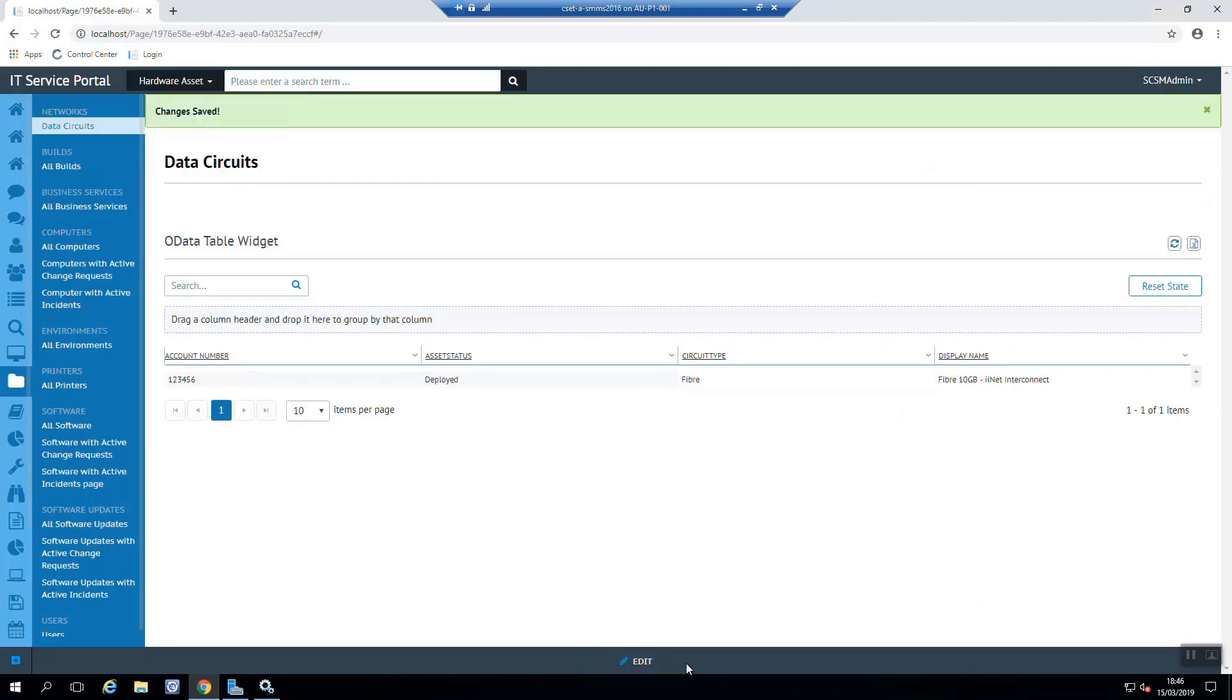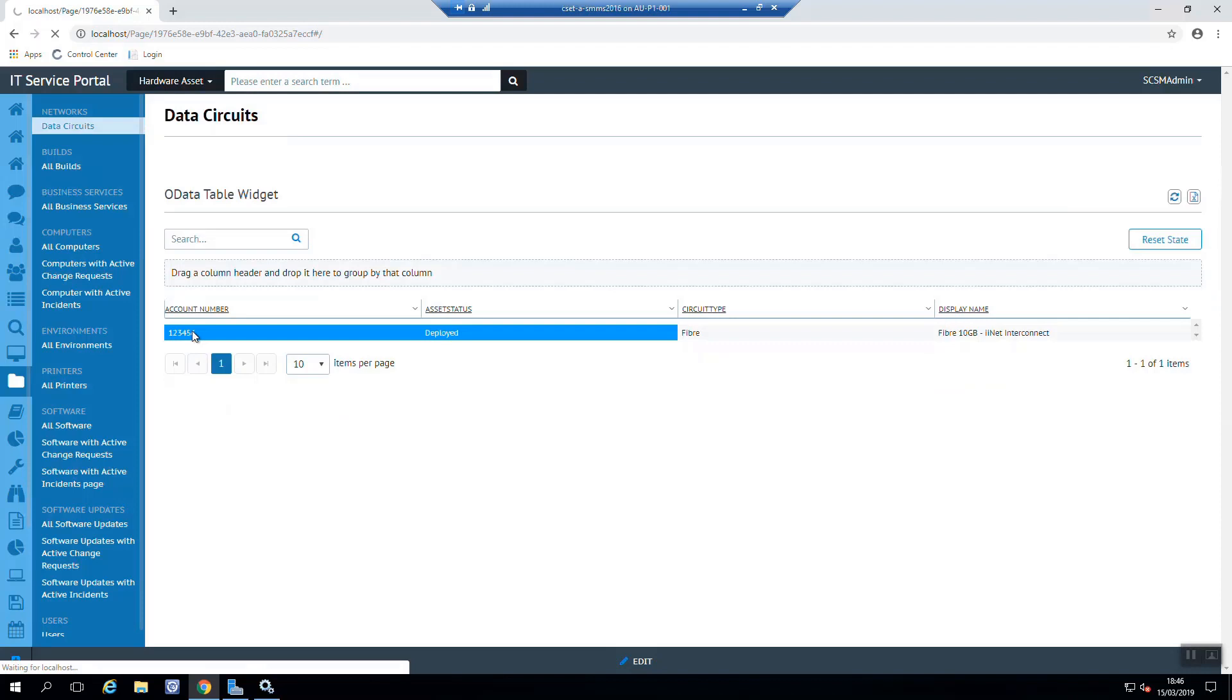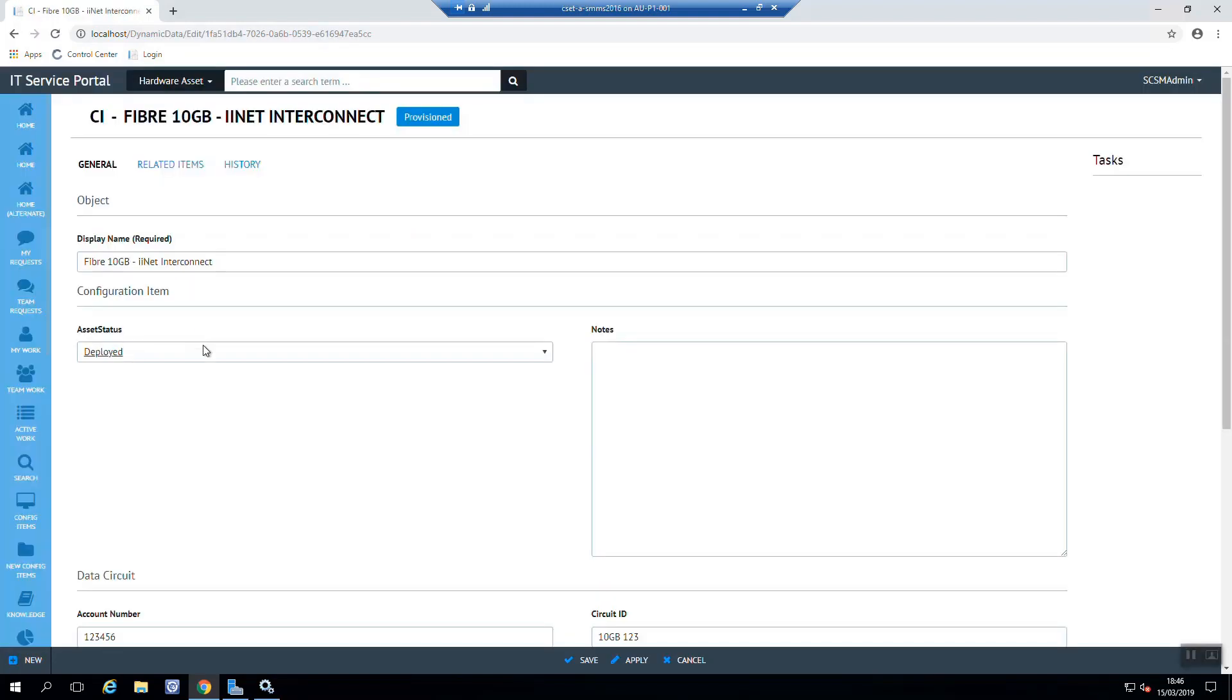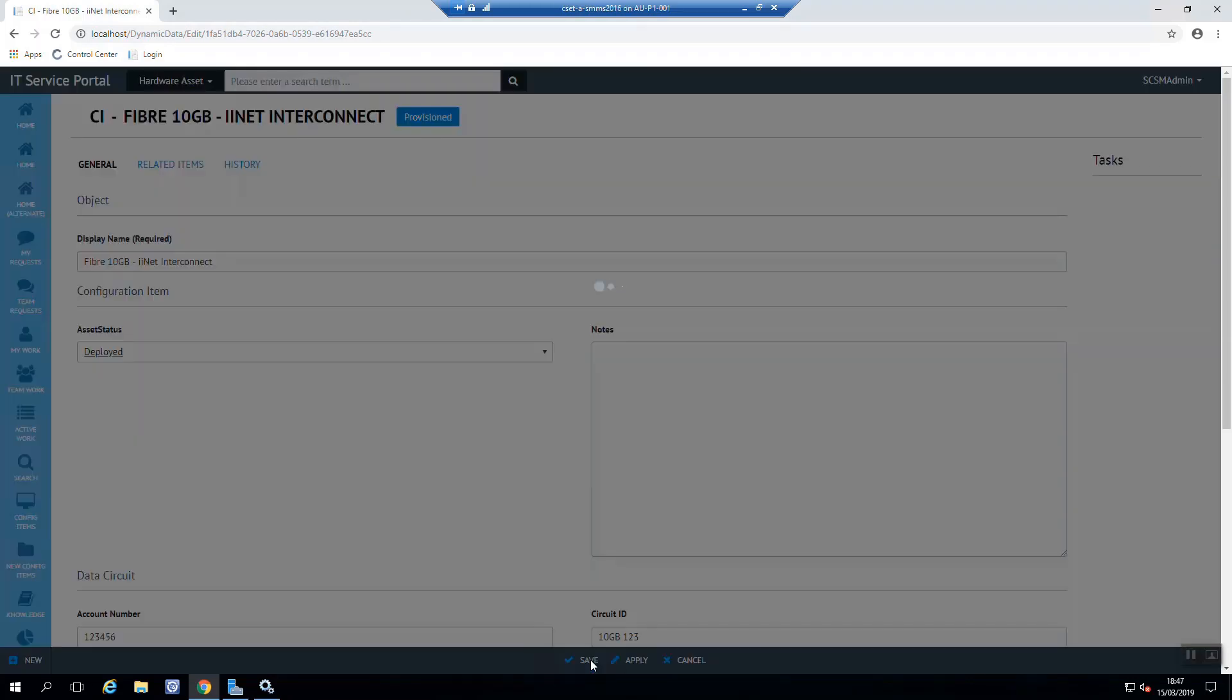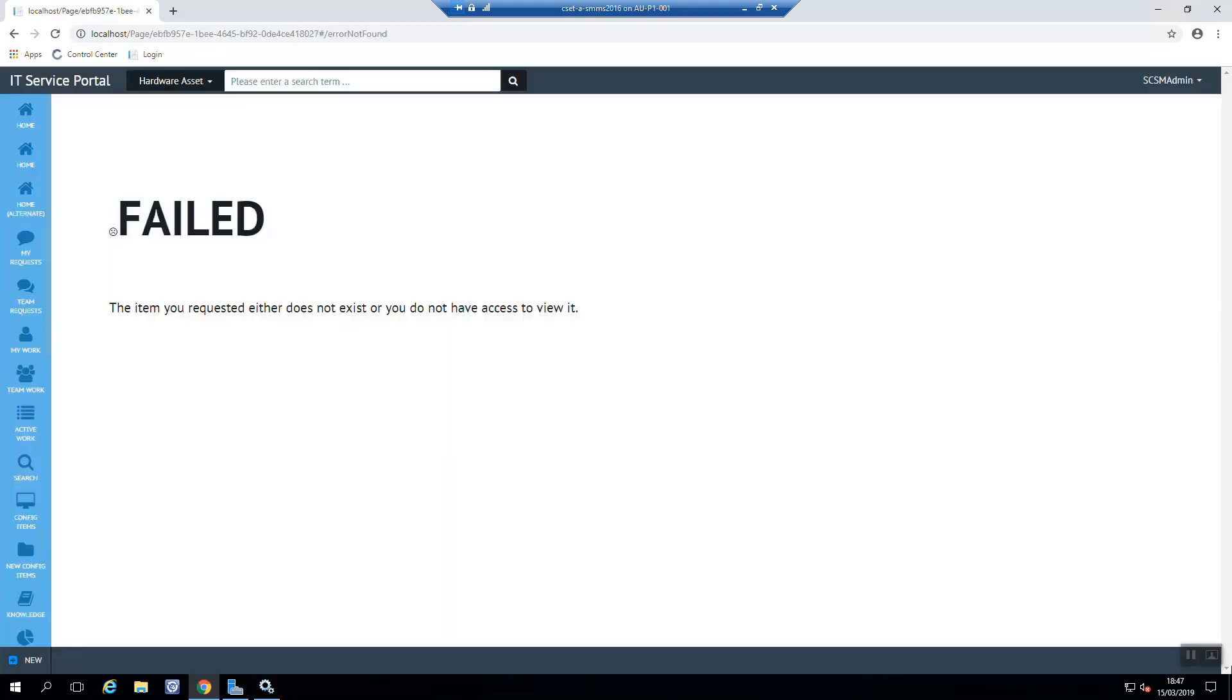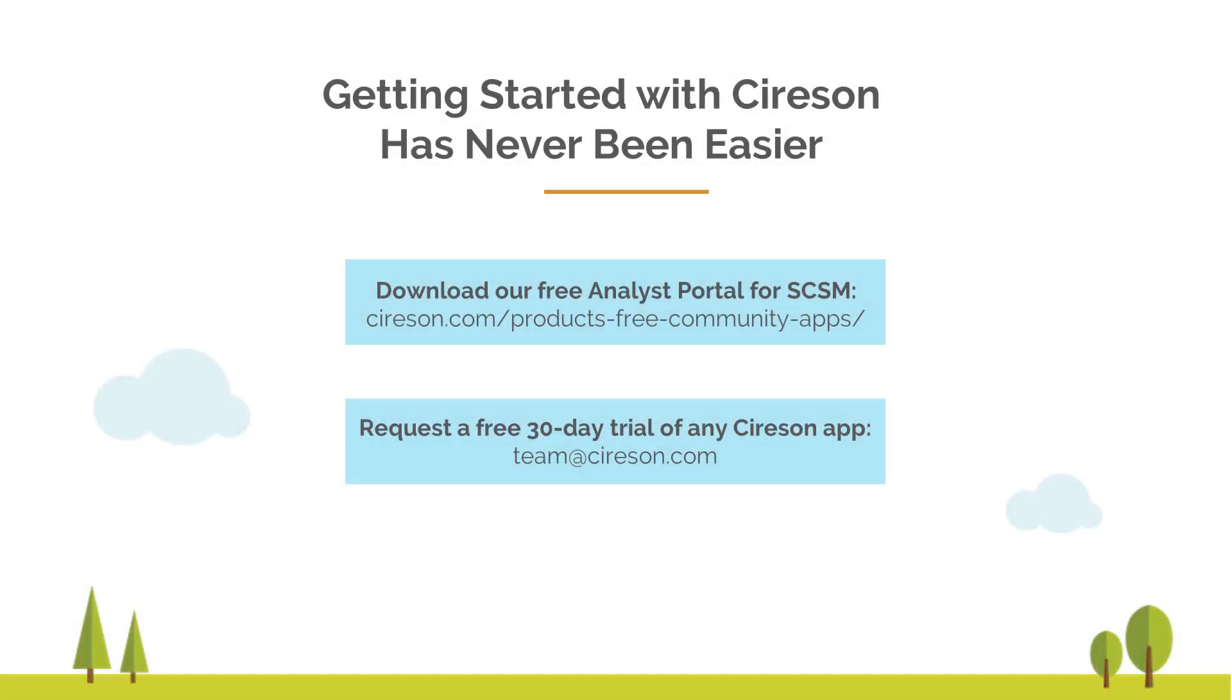And there we go. That's our new view that we can see all of our new data circuits. And when I click on one of these, it'll actually open in a default form that is automatically generated by the system. Now in a subsequent video, we're going to look at how do we create a custom form specifically for this brand new CI as we don't have a template for it out of the box.